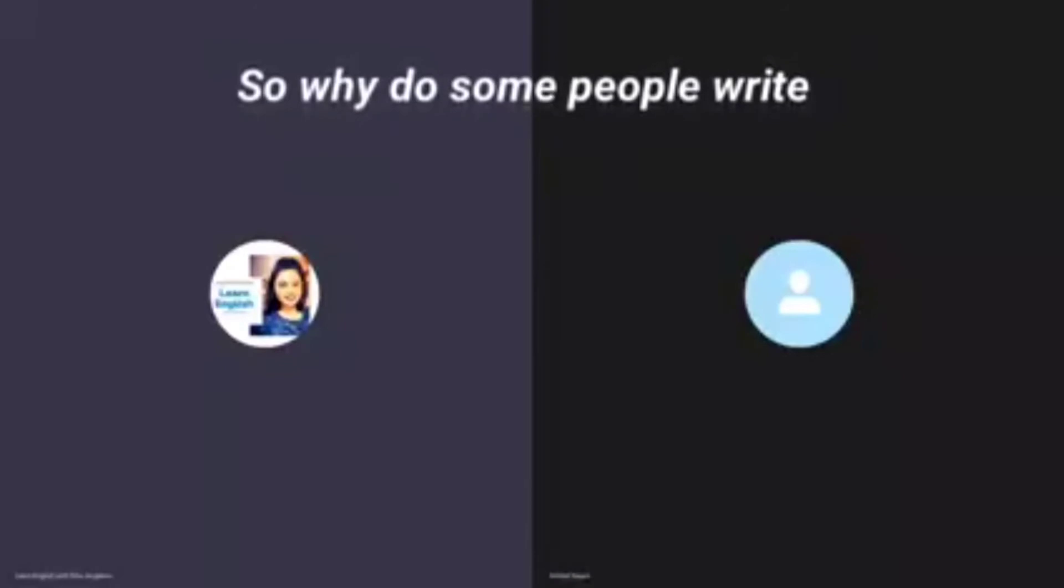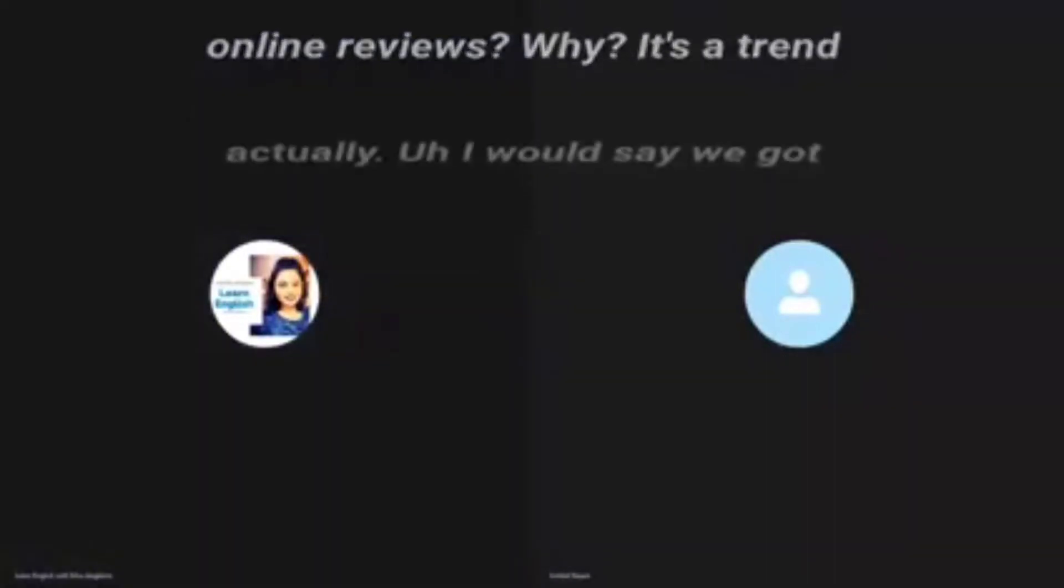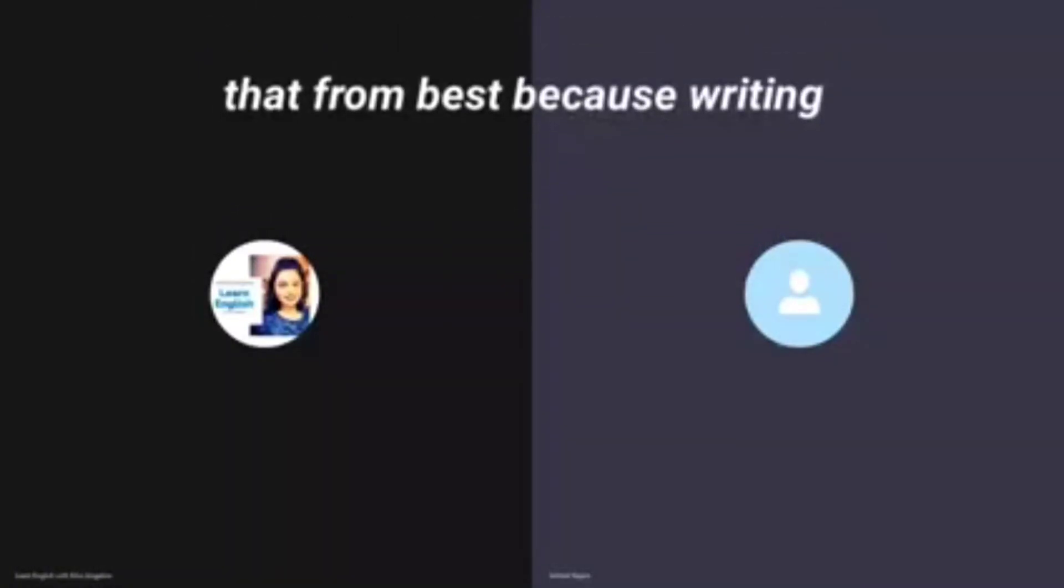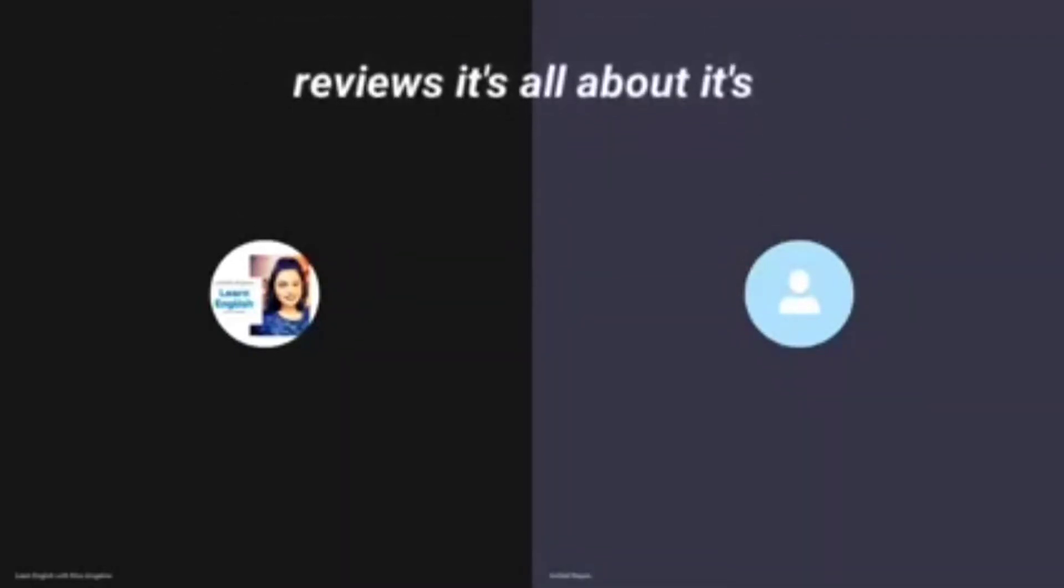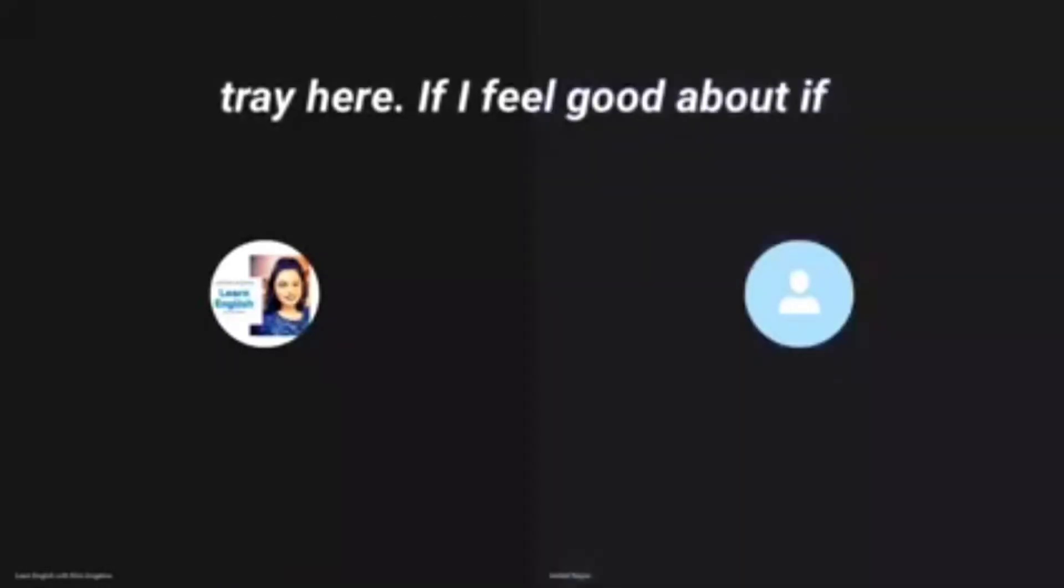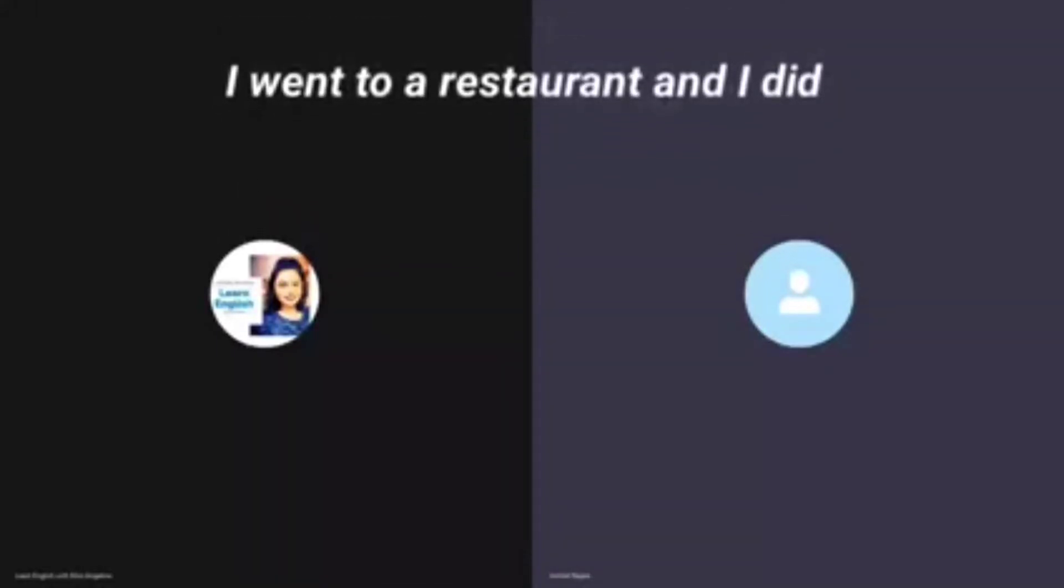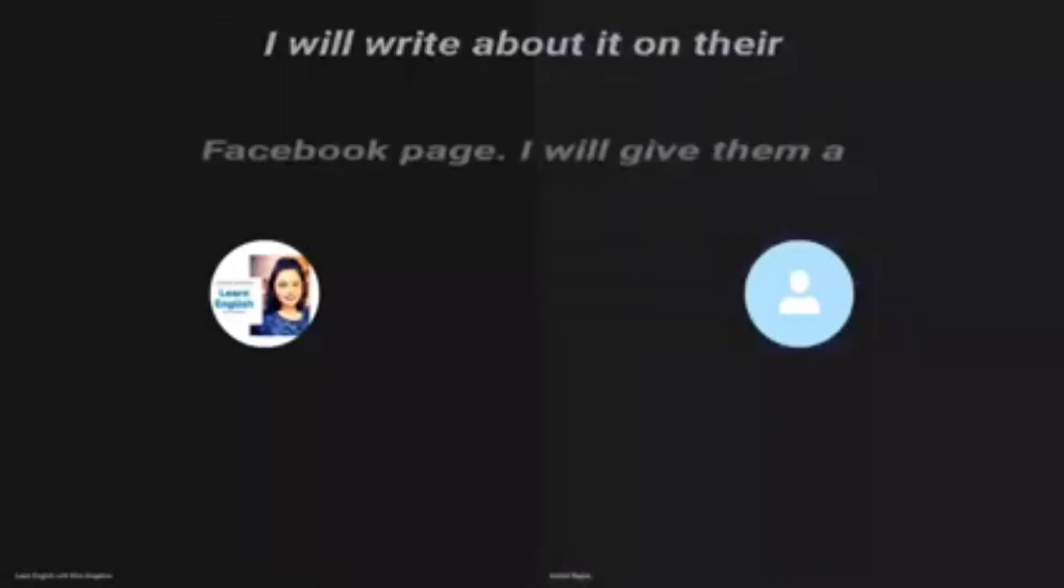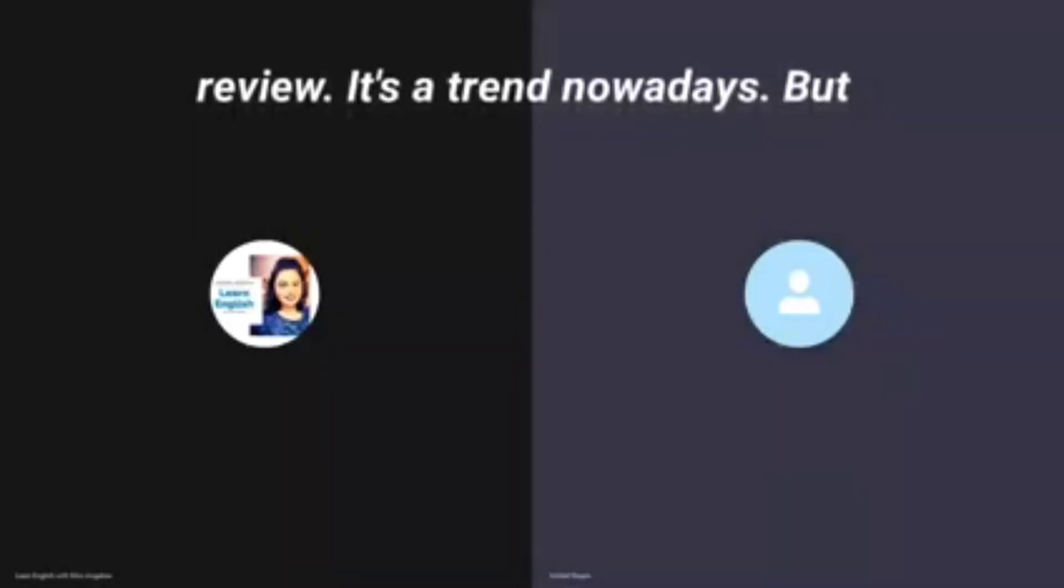Why do some people write online reviews? It's a trend actually, I would say. We got that from the West. Writing reviews is all about basically guiding others. If I feel good about, if I went to a restaurant and I did like the food, then obviously I will write about it on the Facebook page. I will give them a review. It's a trend nowadays.